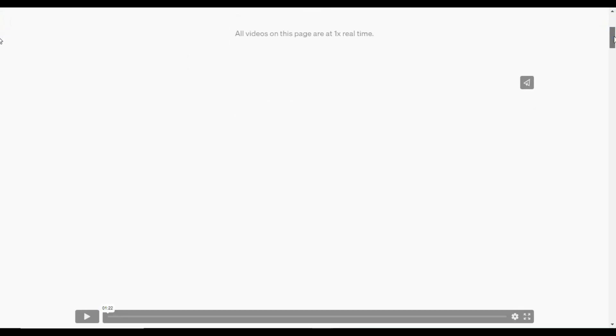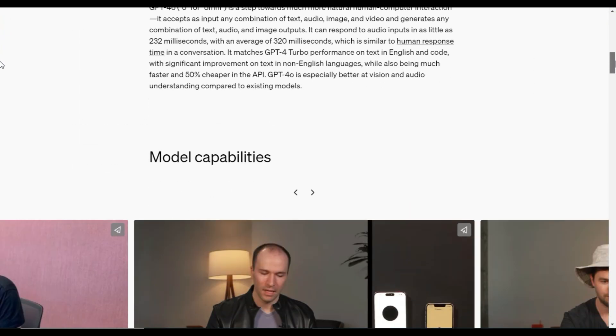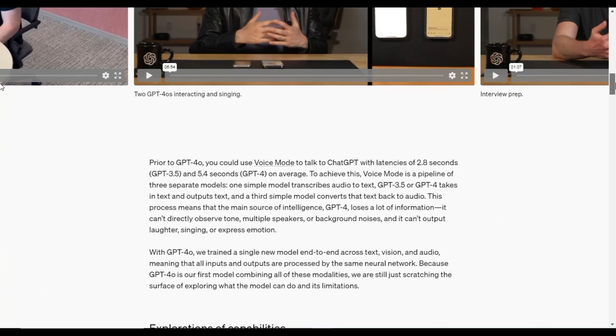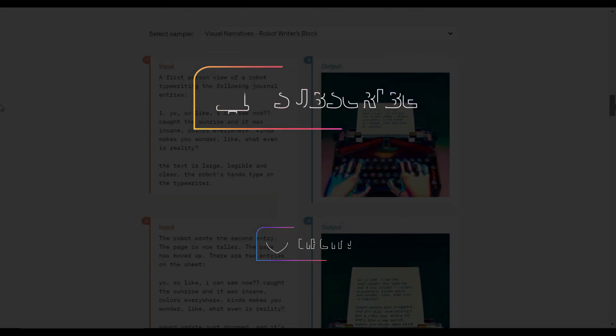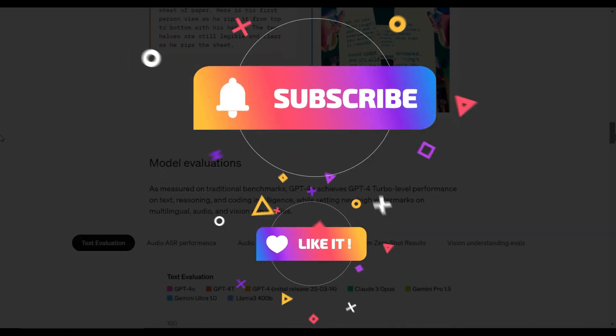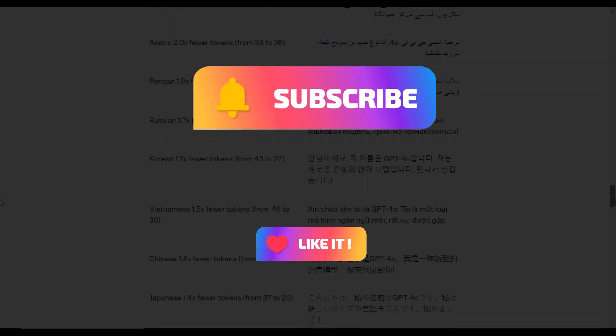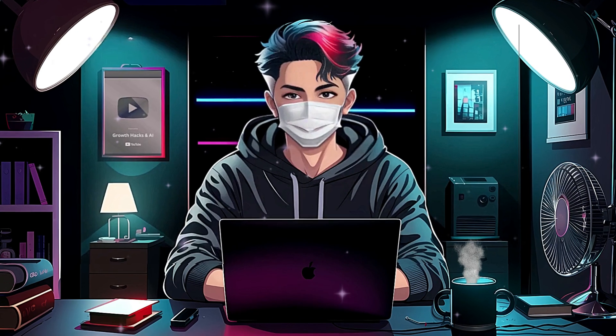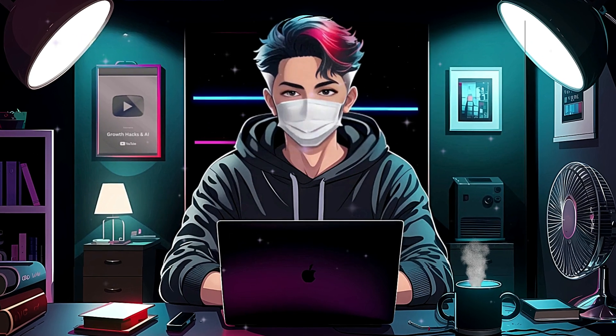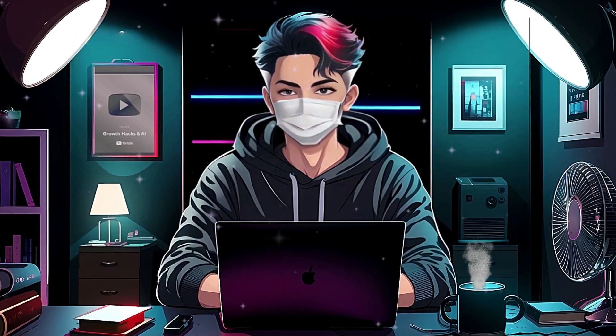Finally, that was a brief overview of GPT-4O. If you enjoyed this video, please hit the like button and don't forget to subscribe. I'll see you soon in the next video. Goodbye.